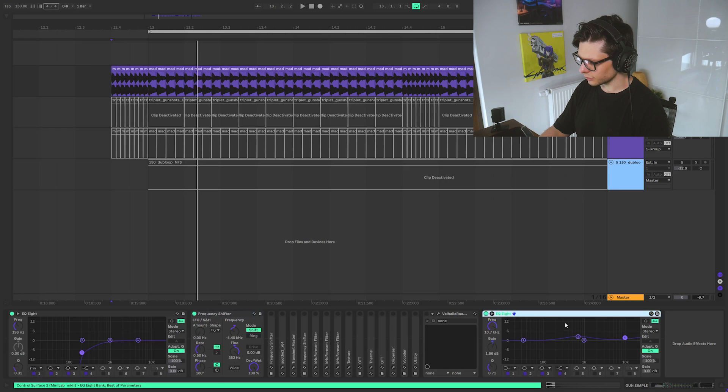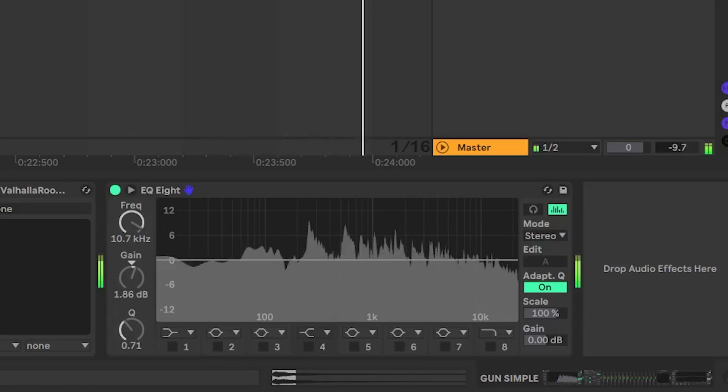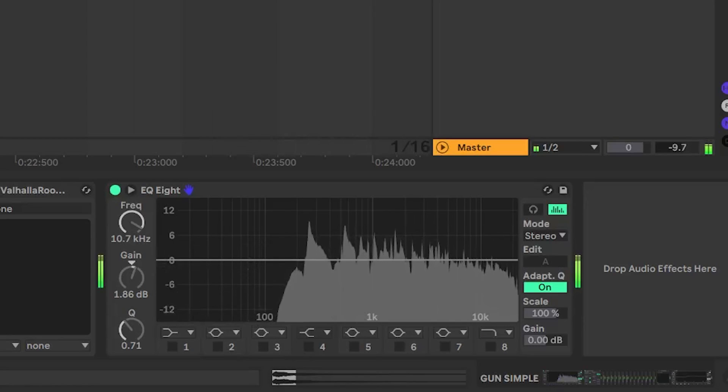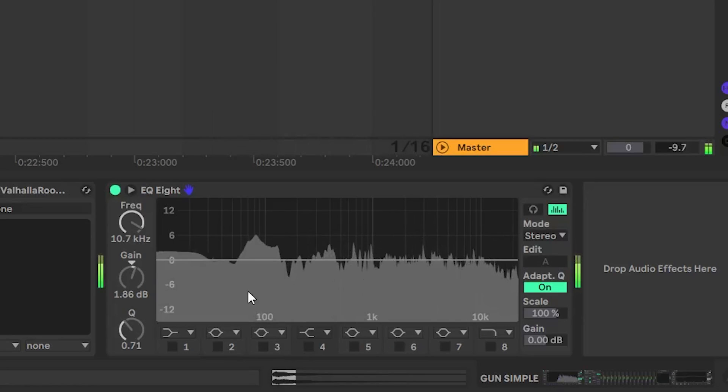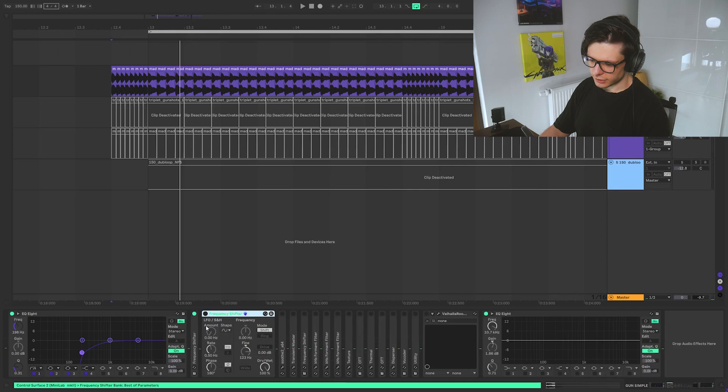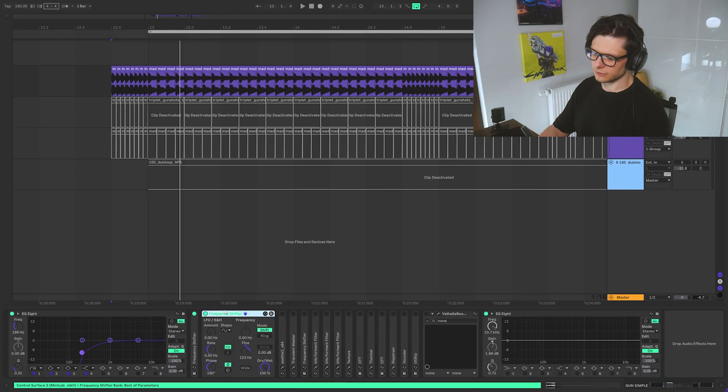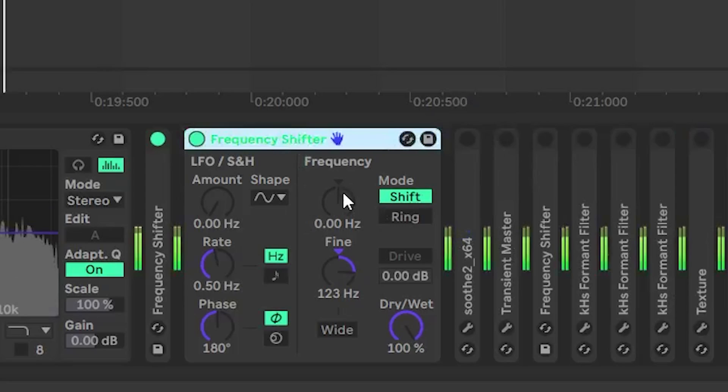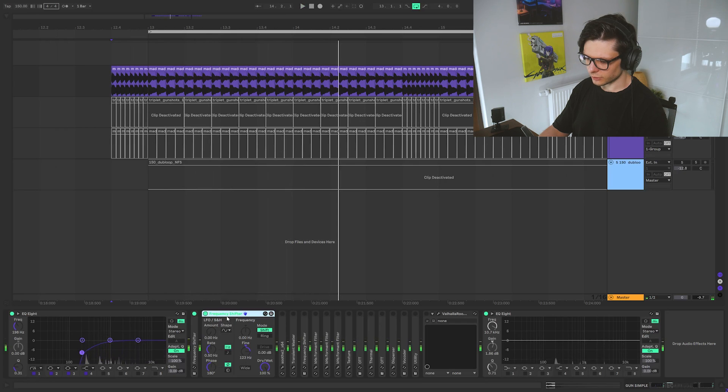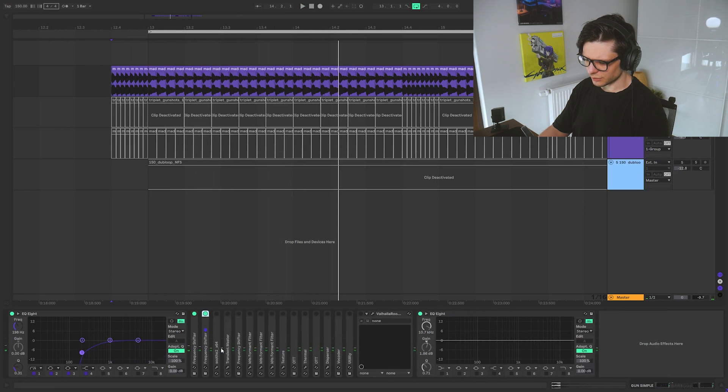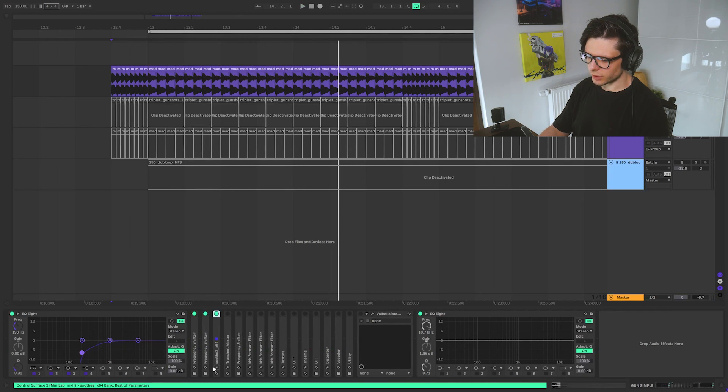I'm going to put this EQ here actually. See we got some low end. Then the next frequency shifter. And putting this one higher. Doesn't really matter now.